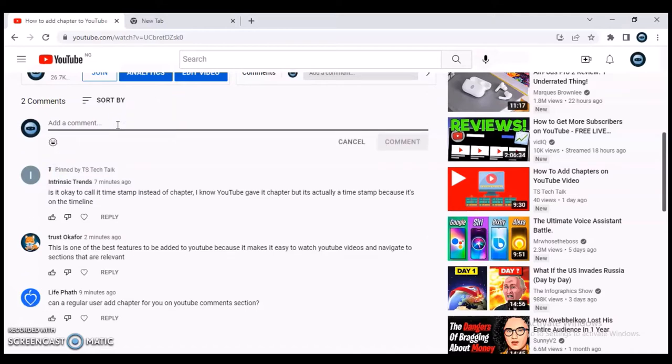And also, even if I leave another comment, the one I pinned is still going to be on top. So if for some reason I want people to actually see a specific comment, the pinned one will always appear at the top.